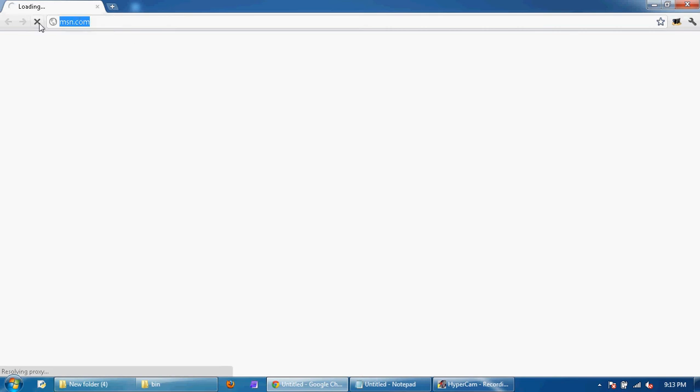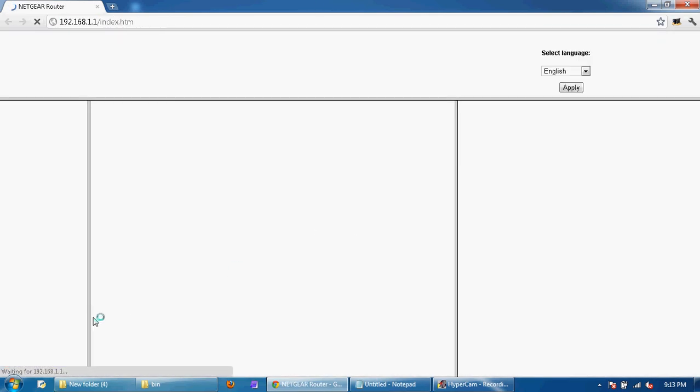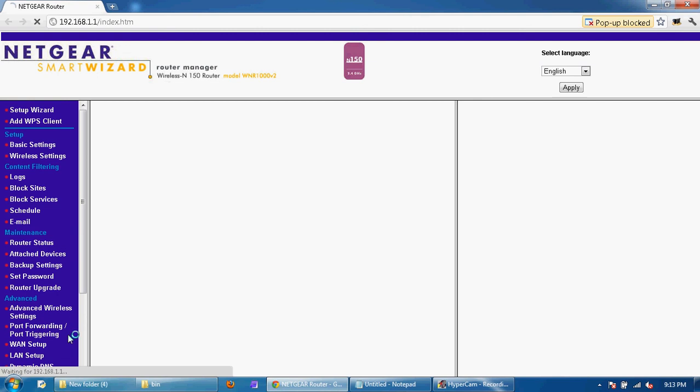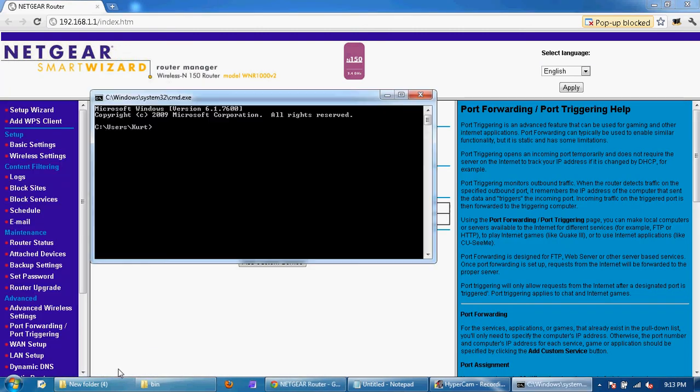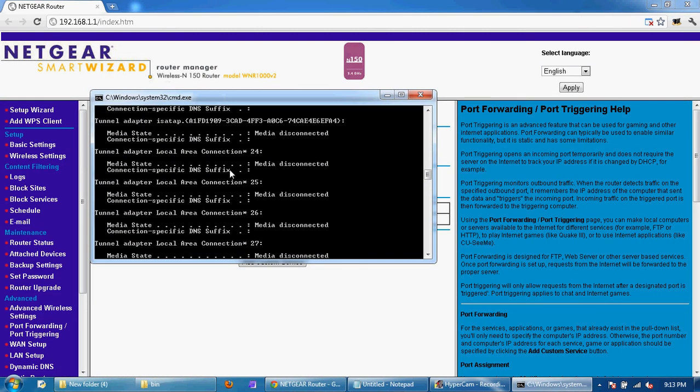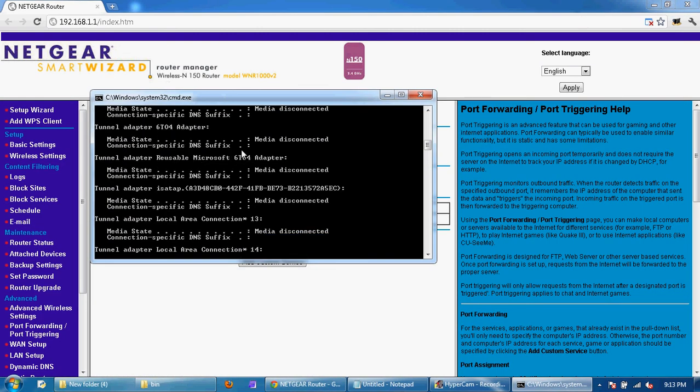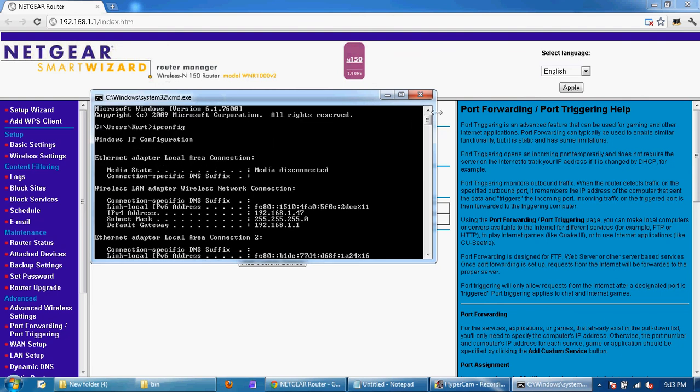And then go back to 192.168.1.1. And a lot of times that IPv4 will be different. So you're going to have to copy that again. It'll probably be different. Like, let's say it'll be 192.168.1.48.